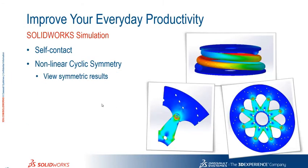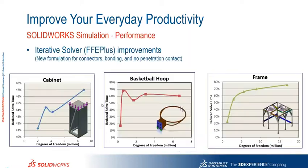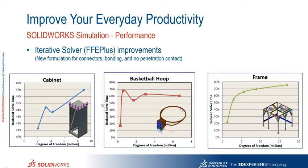We also saw the shell self bonding for non touching edges. And we also saw the self contact option with that spring towards the end. We can now also view non-linear cyclic symmetry as well. And on the performance side of things the iterative solver has seen some improvements. So it's had a new formulation for connectors bonding and no penetration contacts. And there's just some examples towards the bottom of the screen there in the reduction in solve time that's being seen with that new solver. So some really nice speed improvements using that solver.